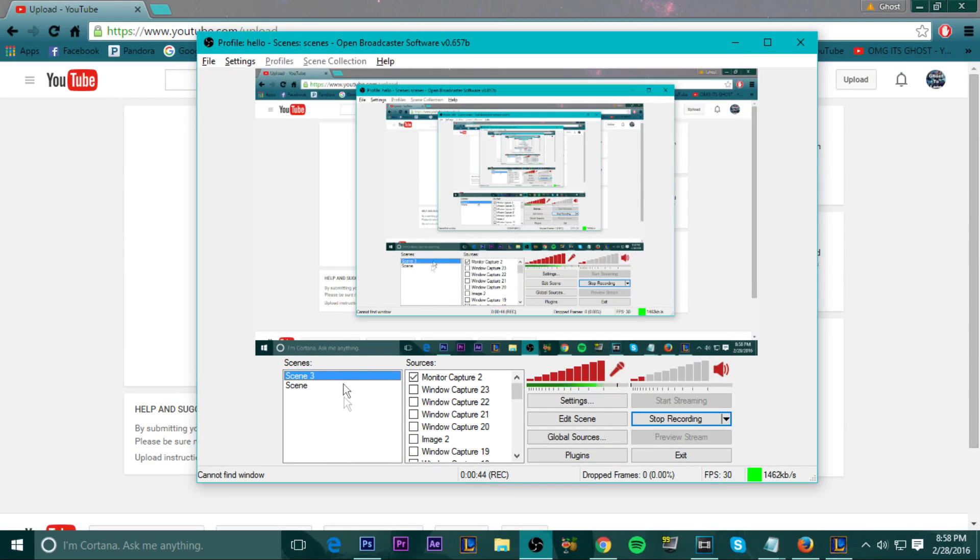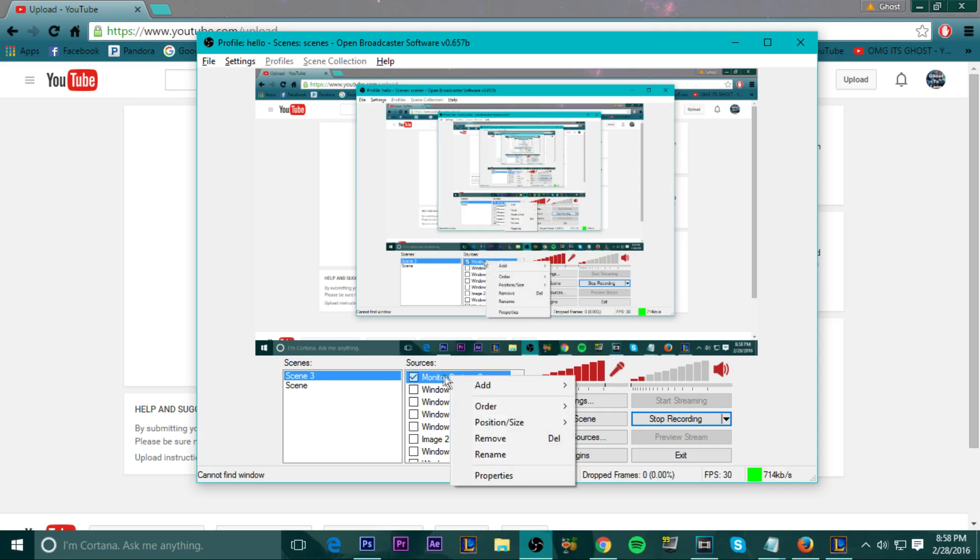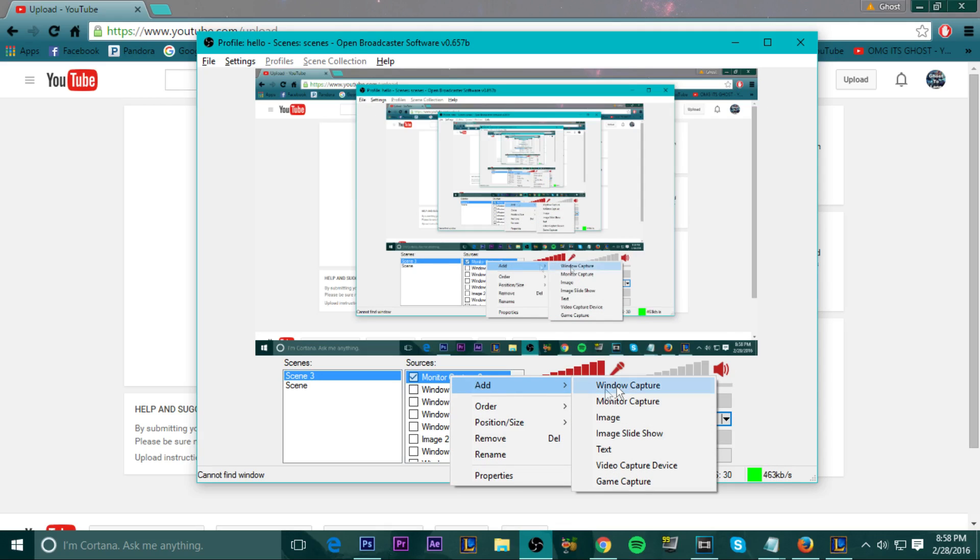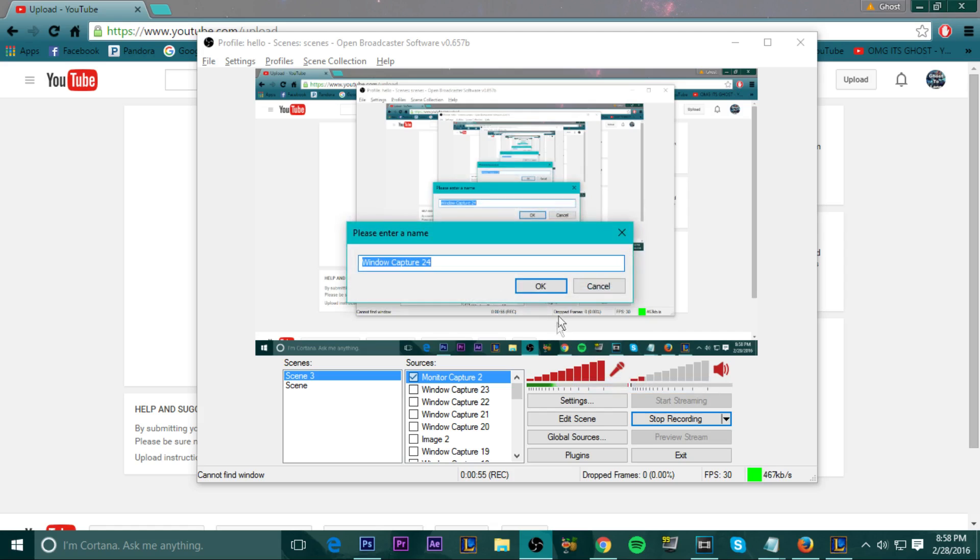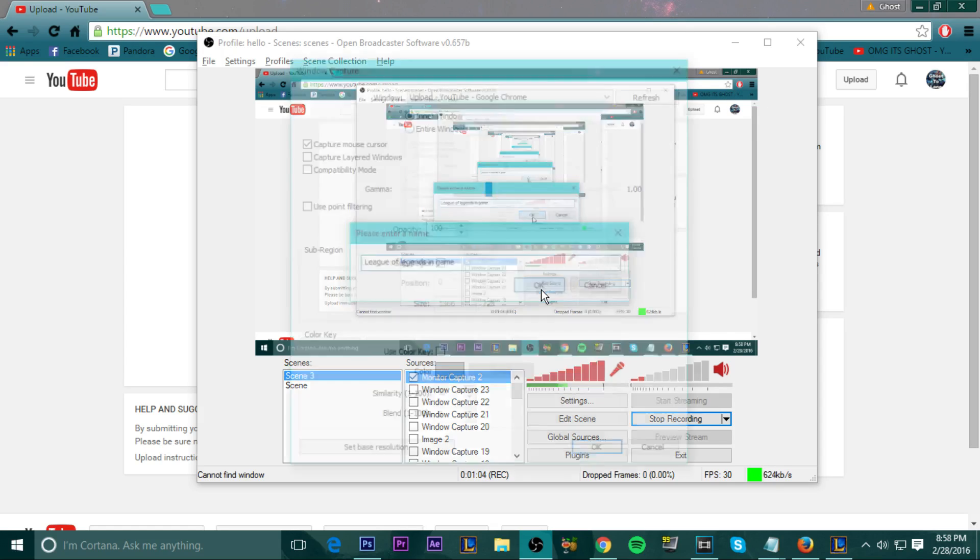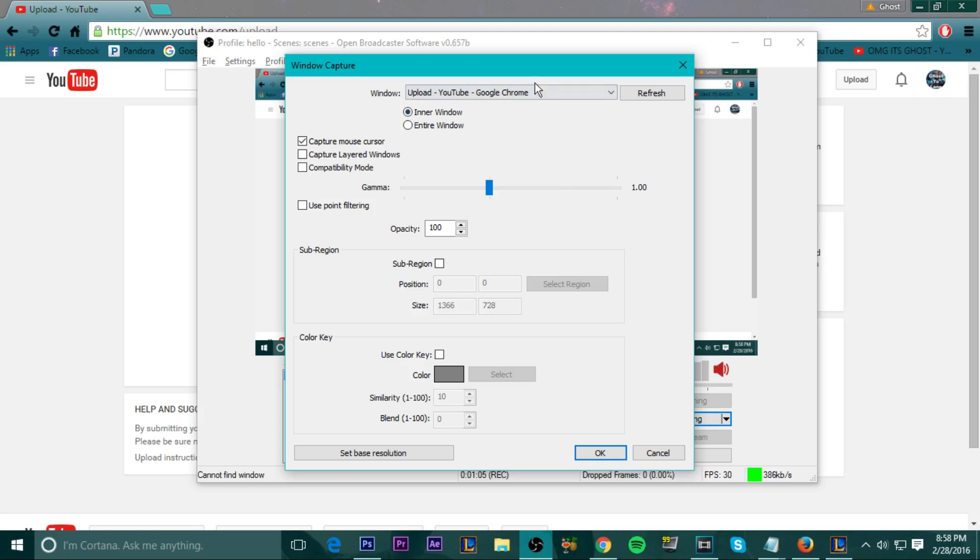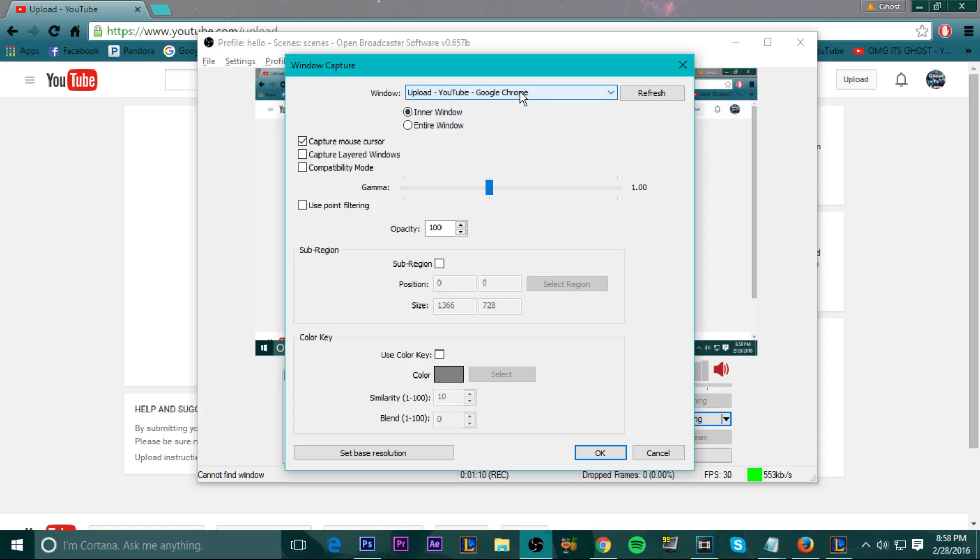And basically how you get to what you want to record is you go into Sources, right click and press Add. And then over here you'll see Window Capture. Let's just say you want to record your League of Legends gameplay. So you click League of Legends in-game.